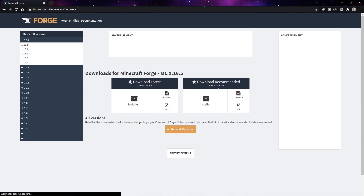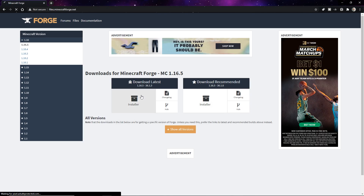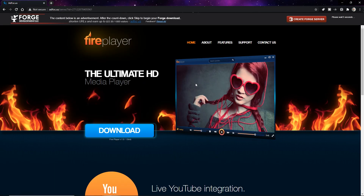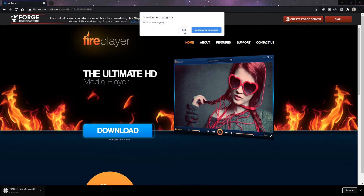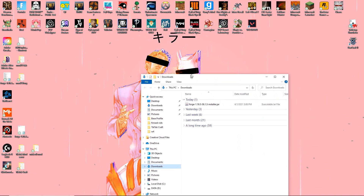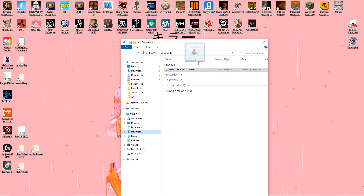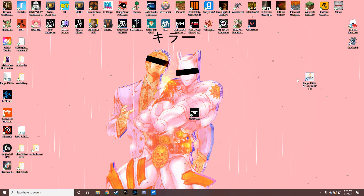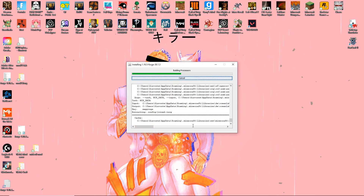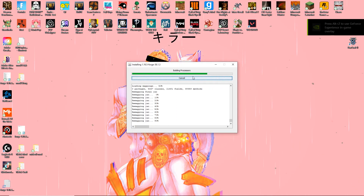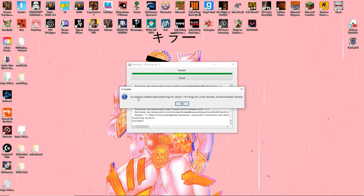Search Minecraft Forge. You can see here we have the latest ones — we're just going to download this. Press the installer. Now here's an important moment: do not click on anything on this page. You see this timer up here? We're going to wait a couple of seconds, then press skip. And now we have Forge in the bottom left — press keep. Close this out. Open your downloads, move the Forge file to your desktop. Now we want to install it — press open, then yes. It's going to build and process. Successfully installed client profile Forge for 1.16.5. Press OK.